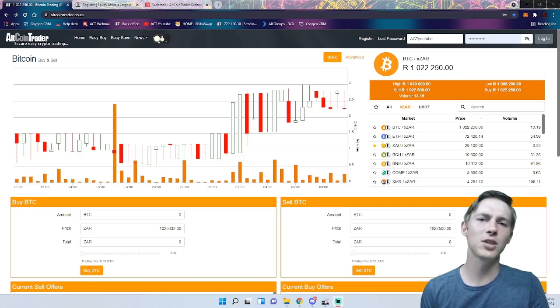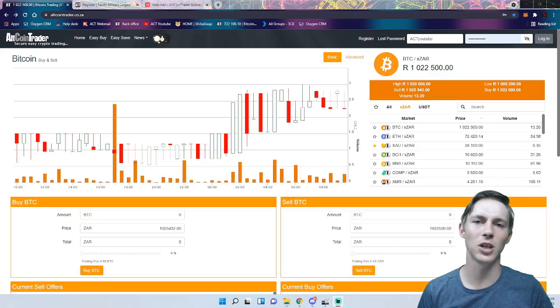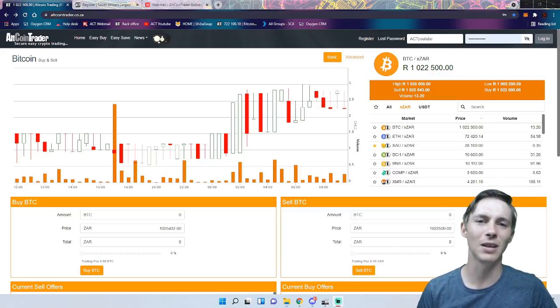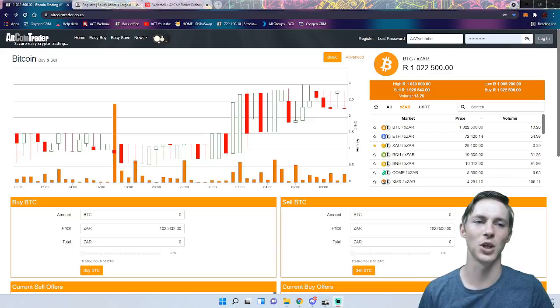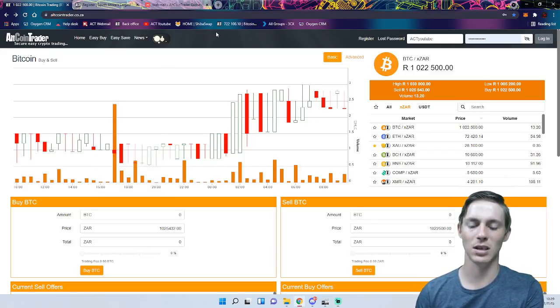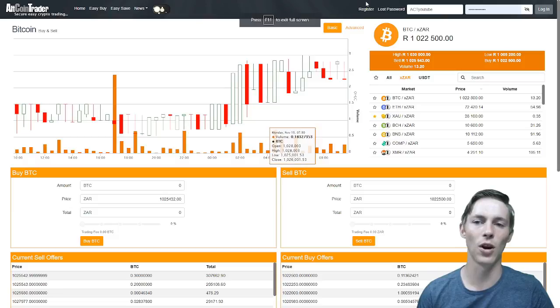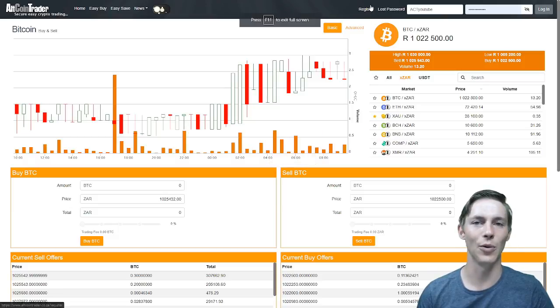The first thing we are going to do is go to www.altcointrader.co.za. I will put the link in the description. From there we are going to click the register button in the top right hand corner over here where the mouse is hovering.